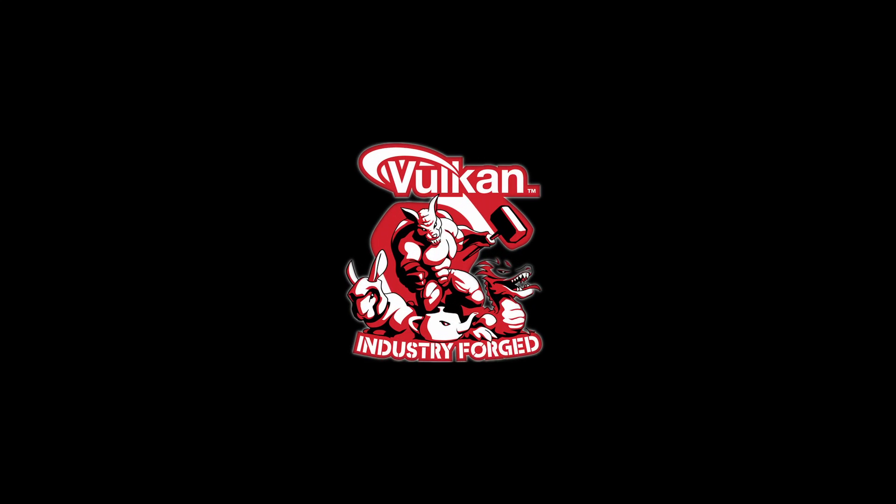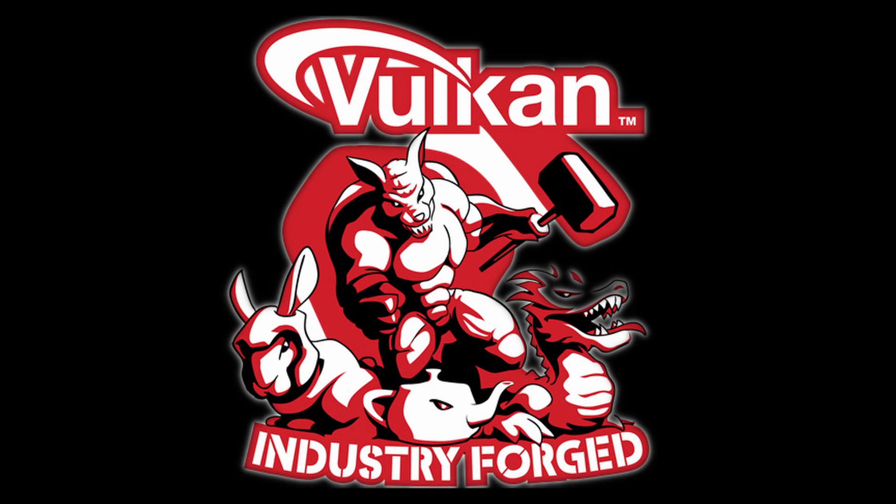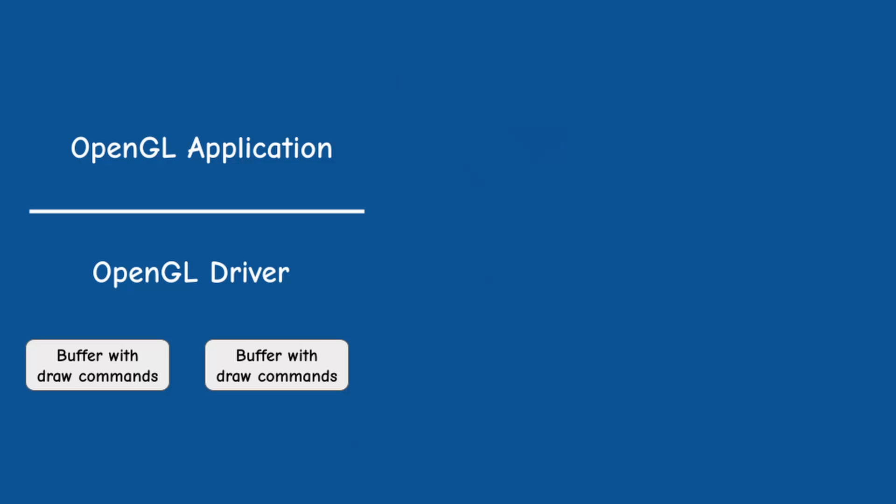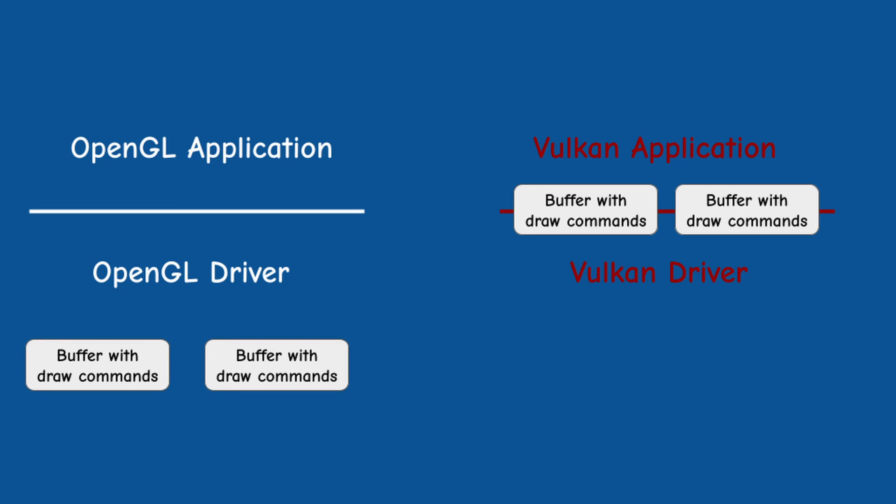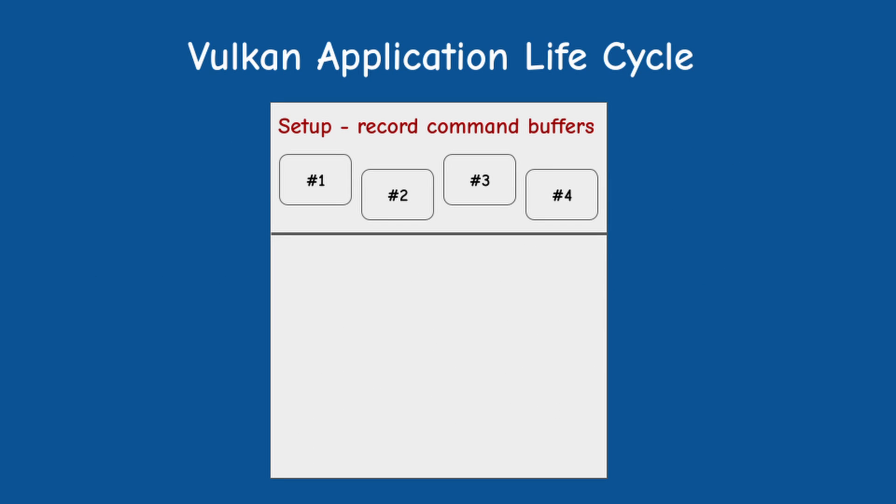And this is where Vulkan comes in. It raises the buffers with the draw commands up to the API level and exposes them to the developer. We can now record as many command buffers as we want, within memory restrictions of course, before the game or the specific scene starts running.